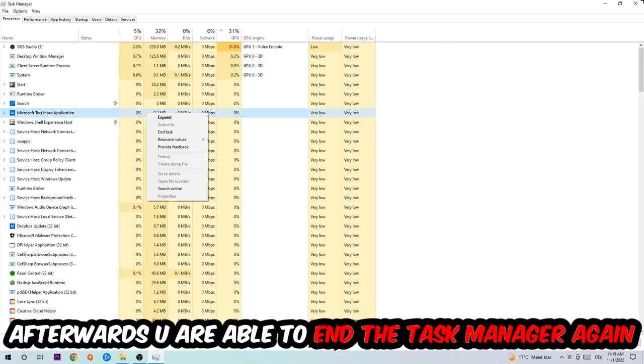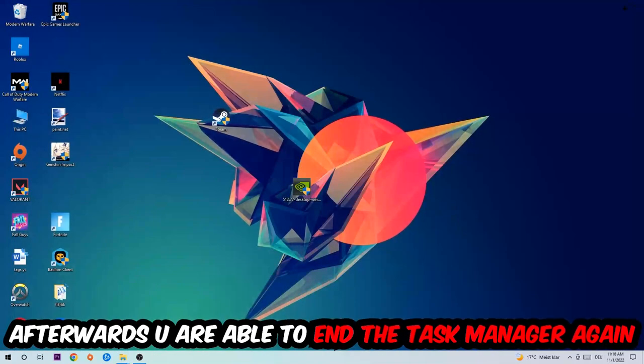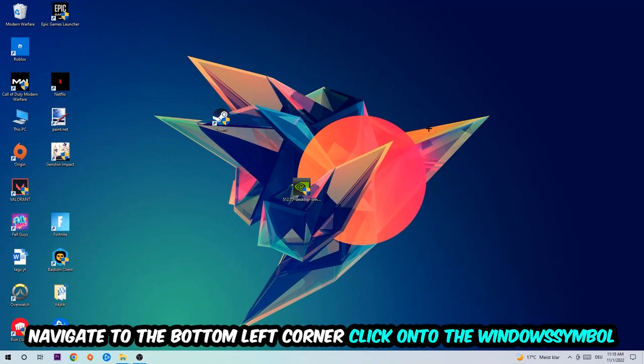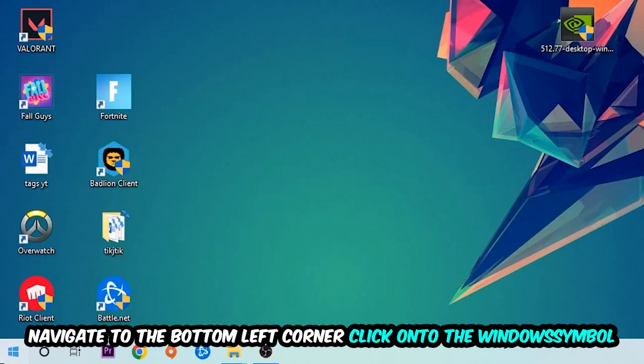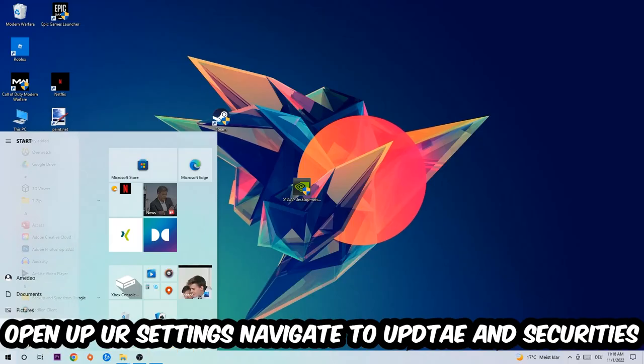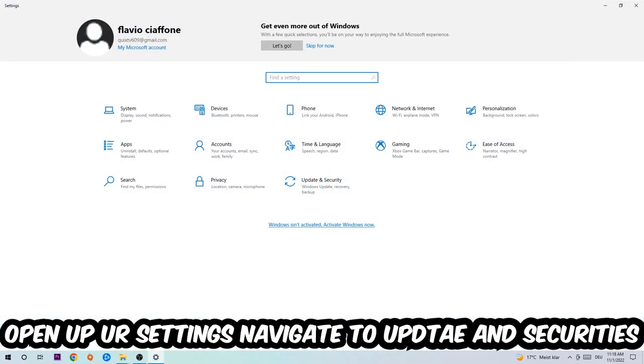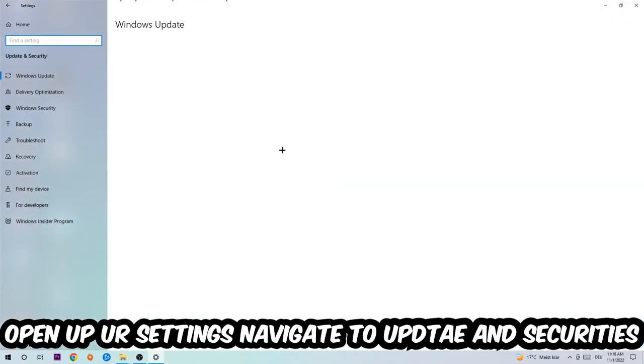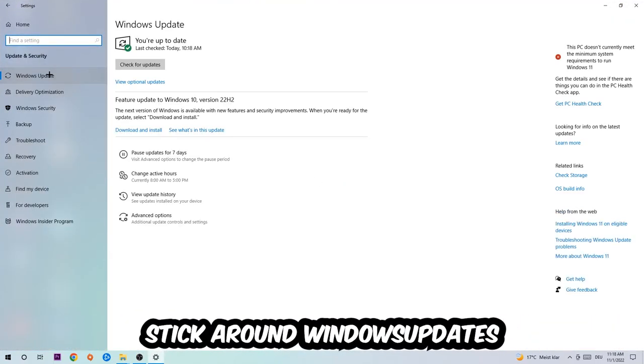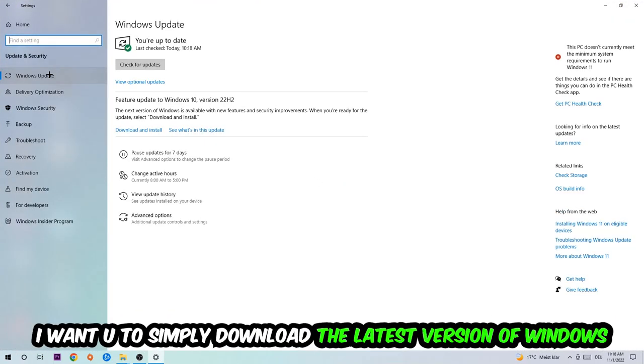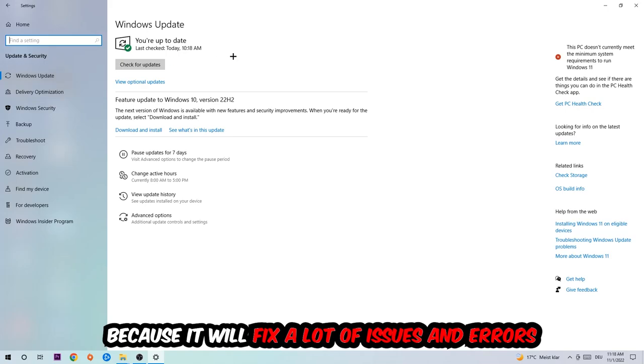Afterwards you can end the Task Manager again. Navigate to the bottom left corner, click into the Windows symbol, open up your Settings, navigate to Update and Security, and then Windows Update. What I want you to do here is simply download the latest version of your Windows driver because it will fix a lot of issues and errors.